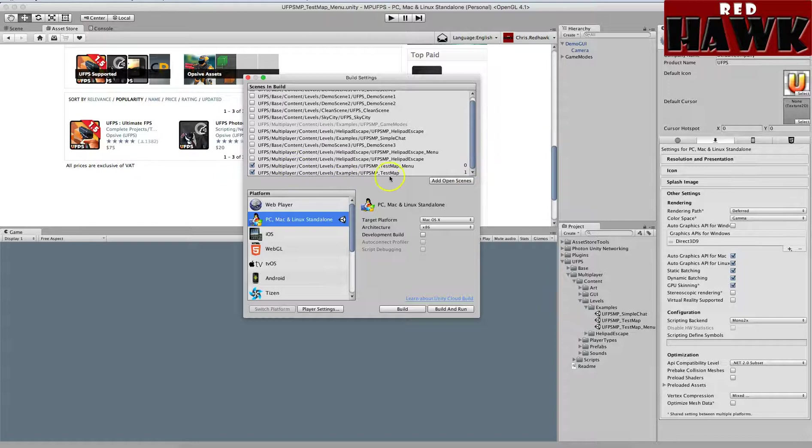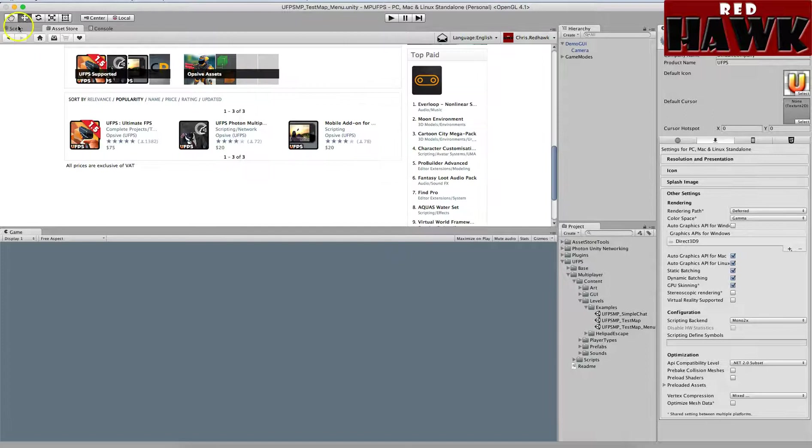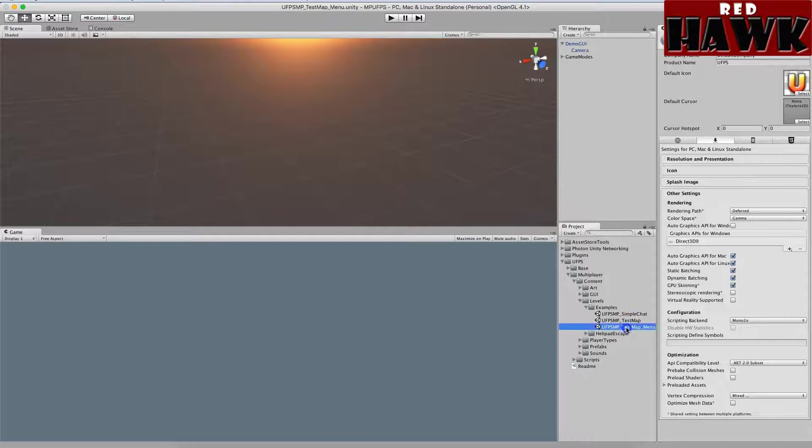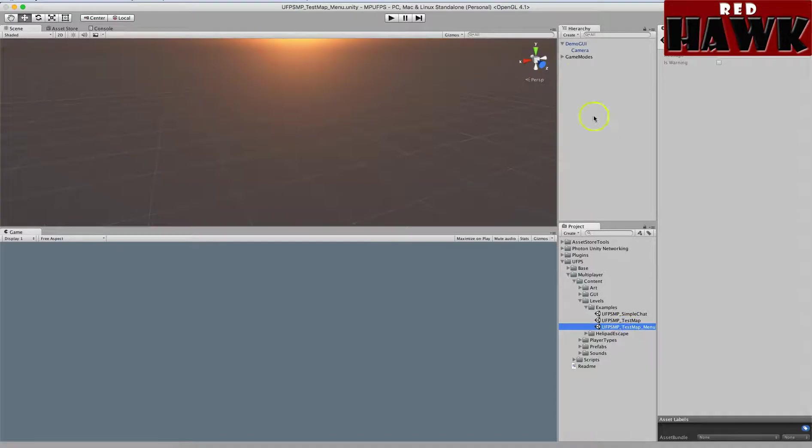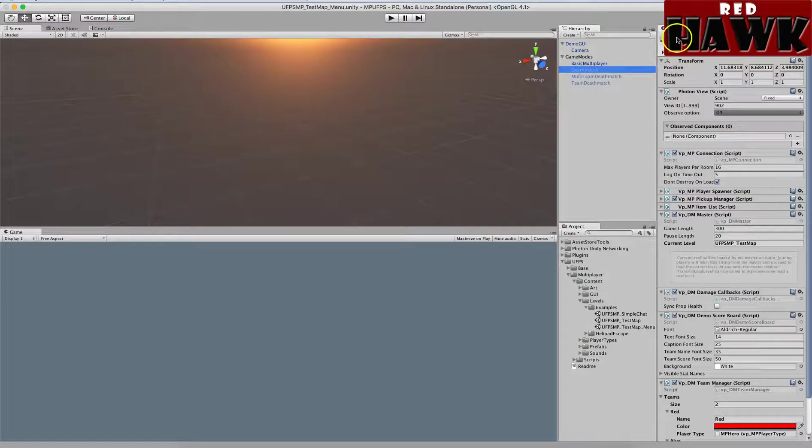I'm just going to use these for now. So you'll see I've got the test map menu open - it's this one right here. And for the game modes, I disabled deathmatch - it doesn't matter, but I just disabled that one.